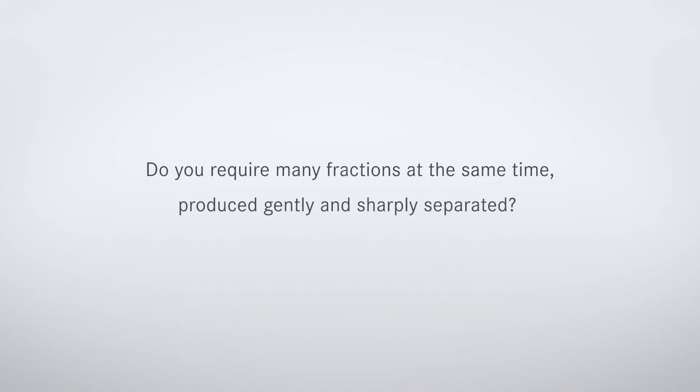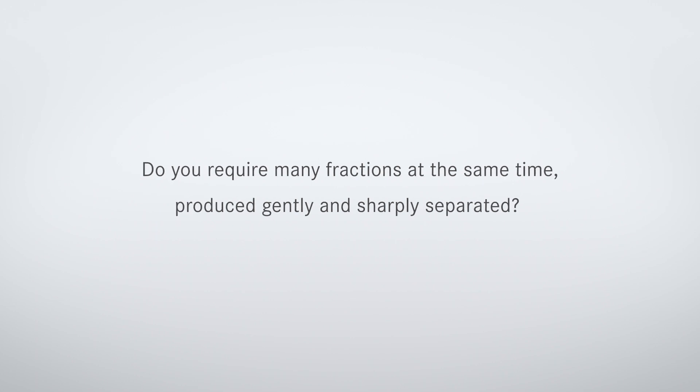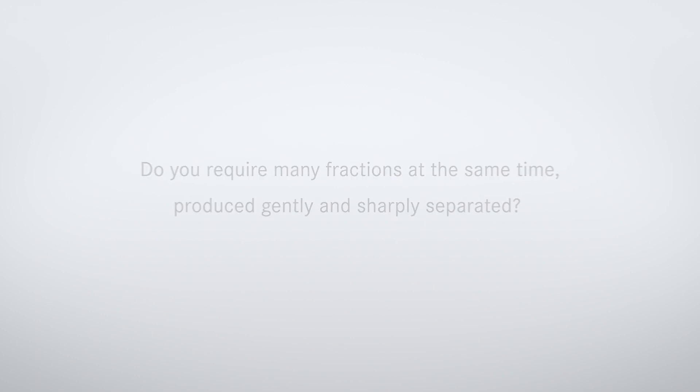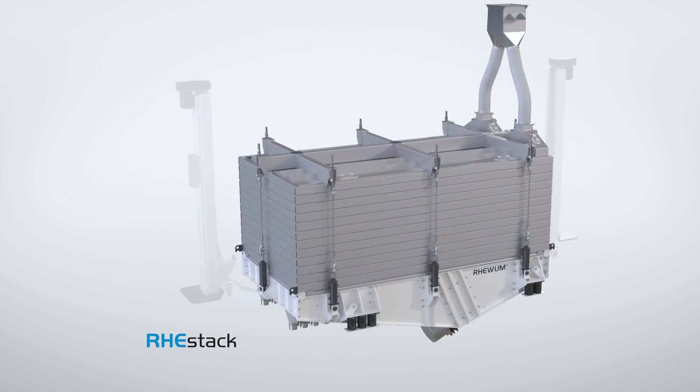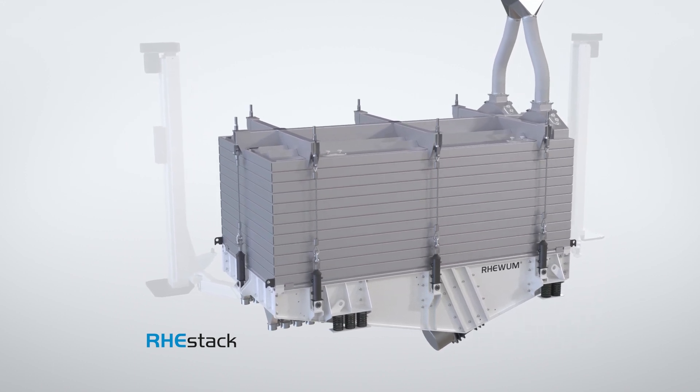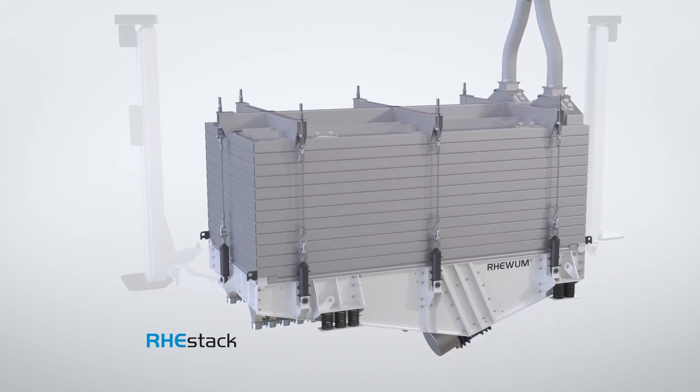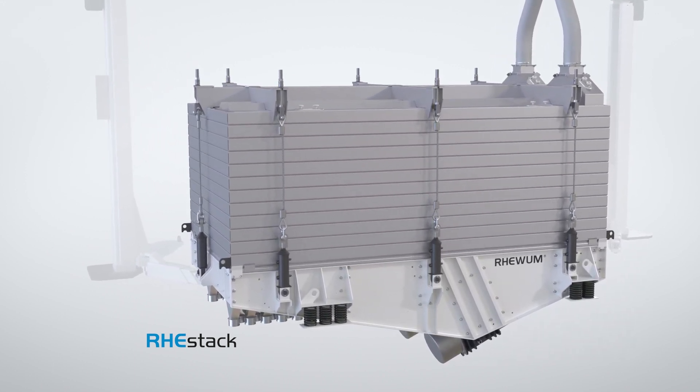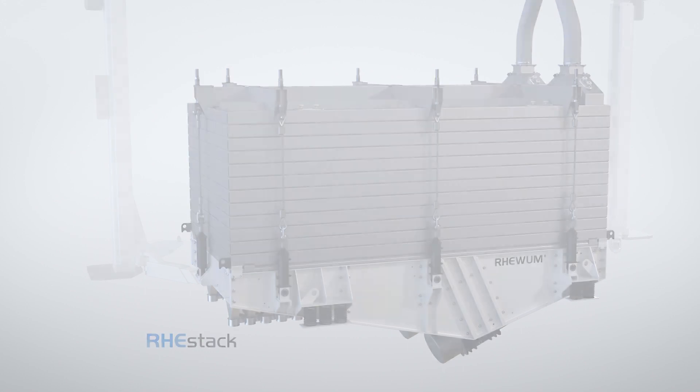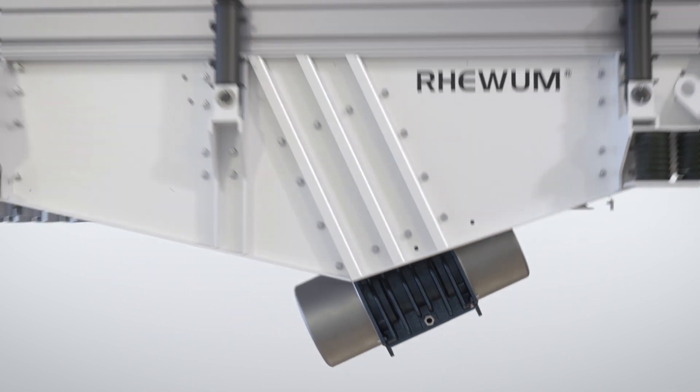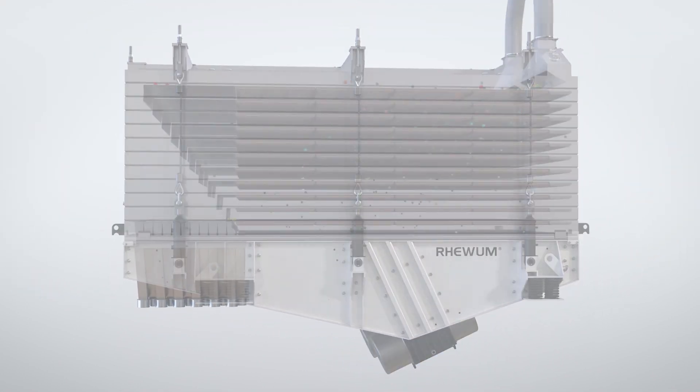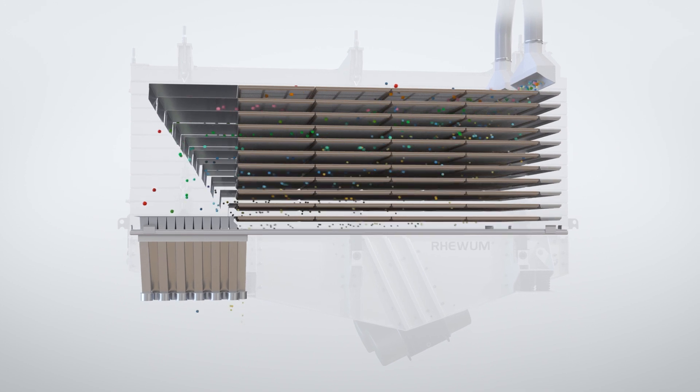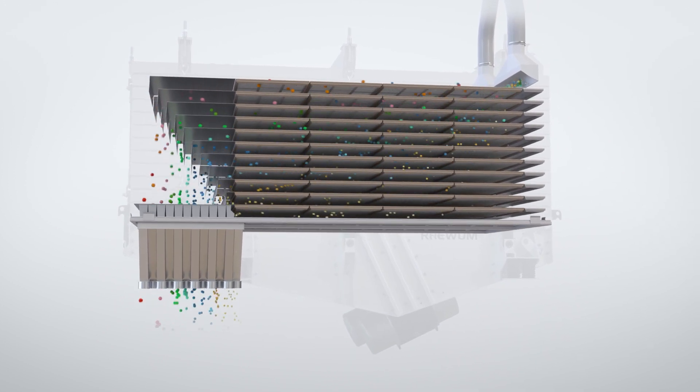Do you require many fractions at the same time, produced gently and sharply separated? The answer: the ReStack multi-deck flat screen machine by Rhewum. Up to 11 fractions can be separated simultaneously on a maximum of 16 screen decks.